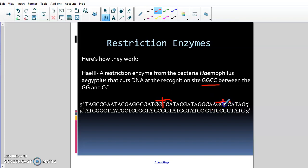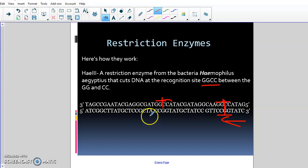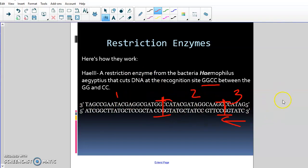We cut the DNA right there. Did we miss any? This one is GGCG — it's not GGCC — so we're not going to cut there. Then reading the bottom strand in the same direction, here's our GGCC, and we cut, and another GGCC here, and we cut. Now that we've cut the DNA we have one, two, three separate fragments of DNA.